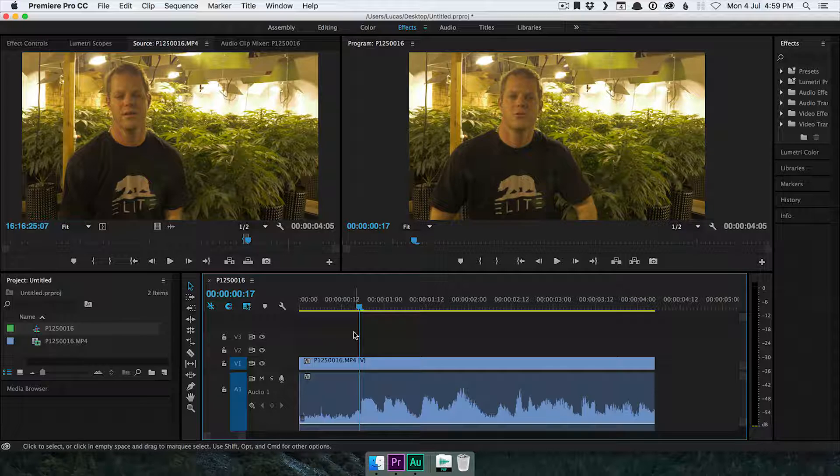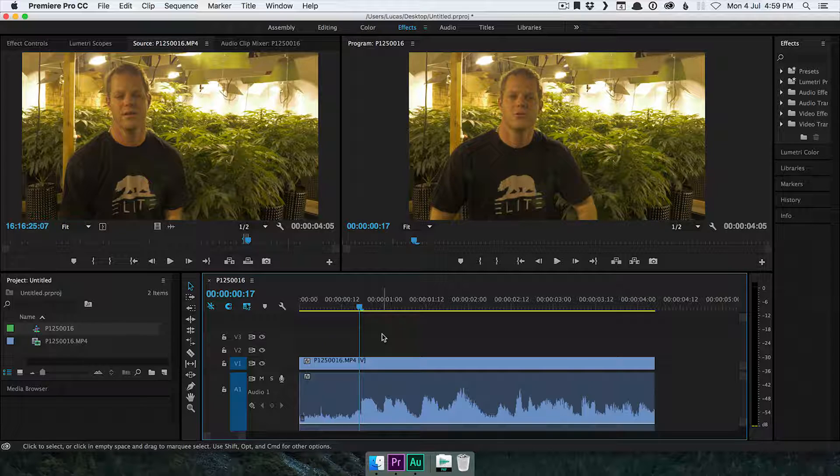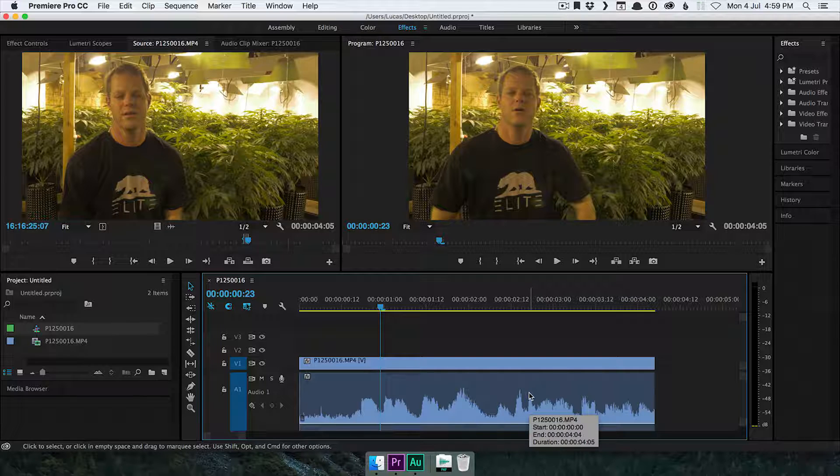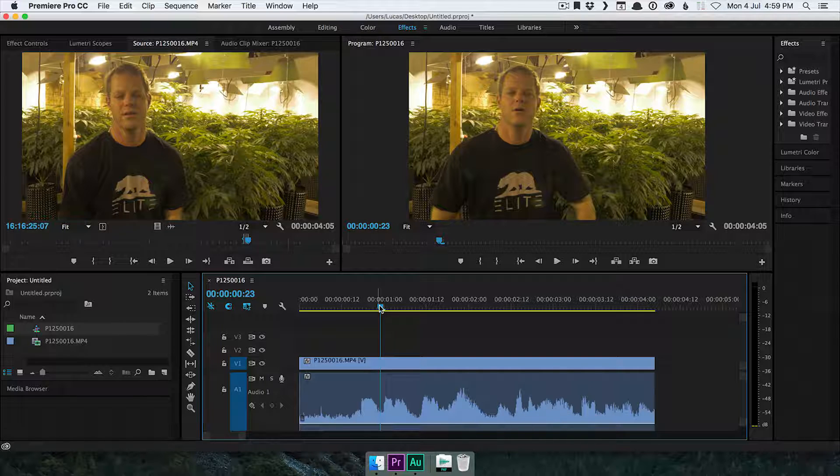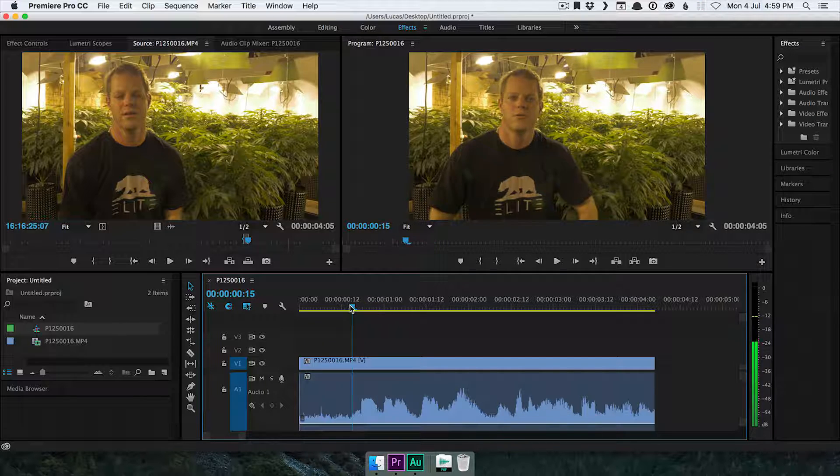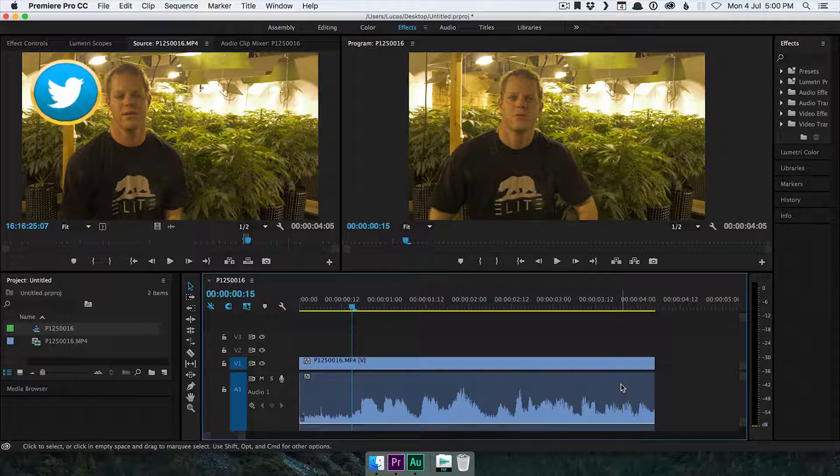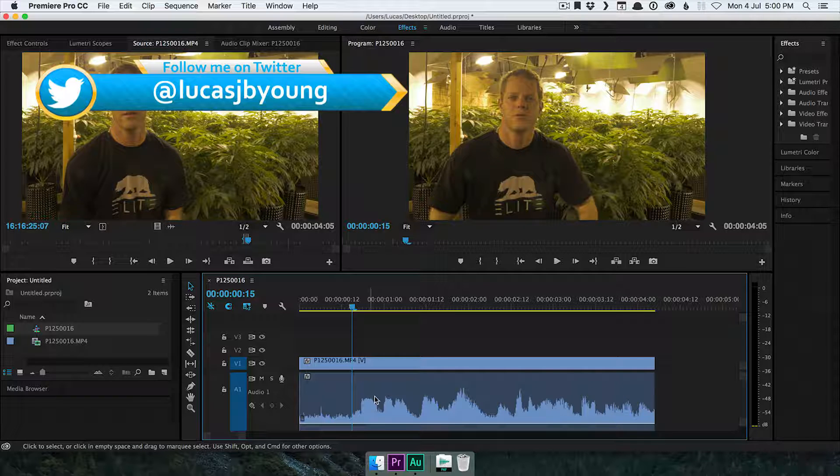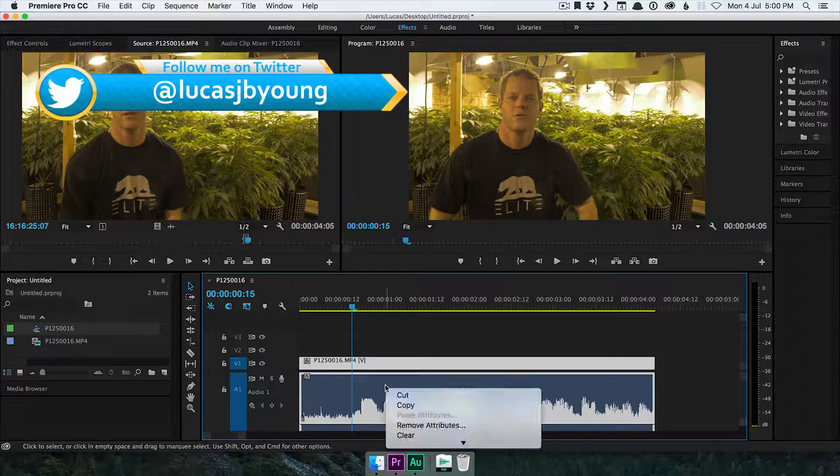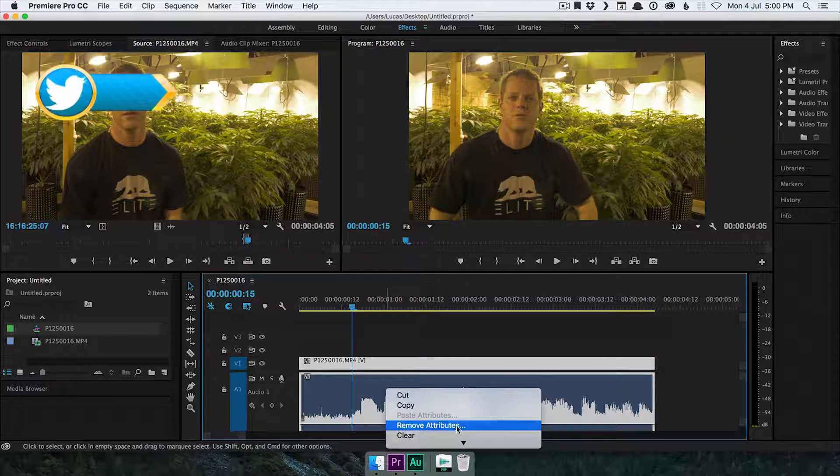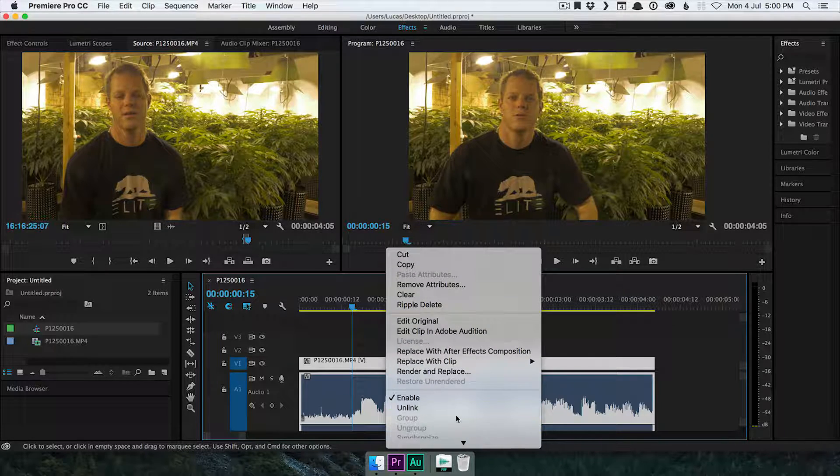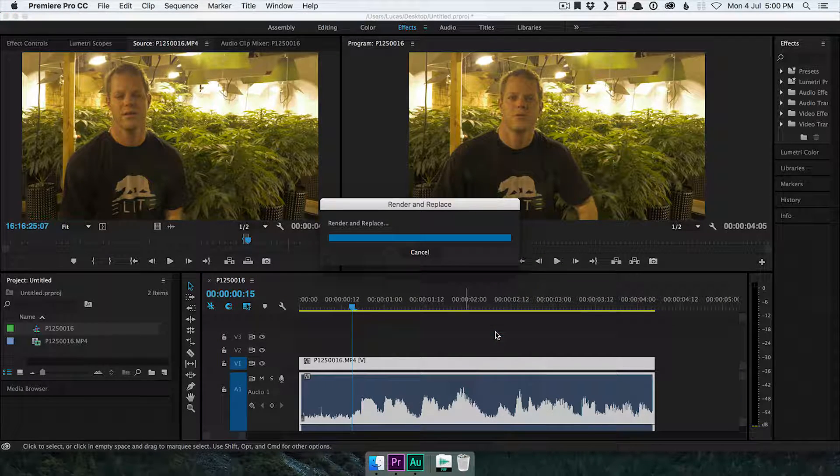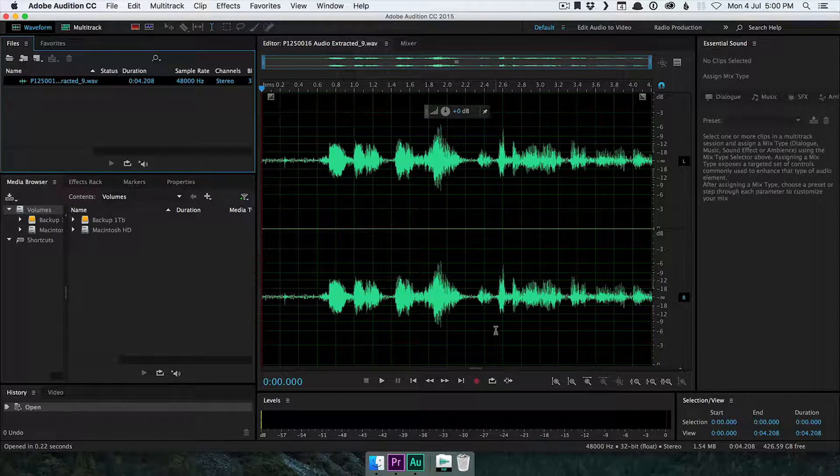So rather than messing around with EQs and filters and all of that sort of stuff, Adobe Audition comes with a fantastic tool that will basically learn the noise and then remove the noise from the whole audio clip. So what I need to do now is send this audio clip to Audition to process it. And on Premiere, all you have to do is right click on the clip, and one of the options here is Edit Clip in Adobe Audition. And away it goes.